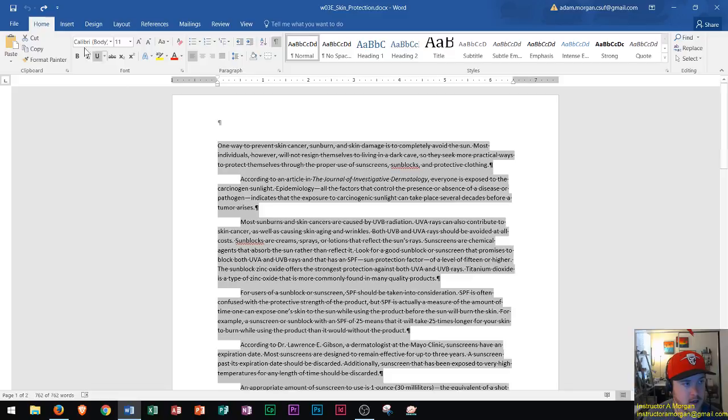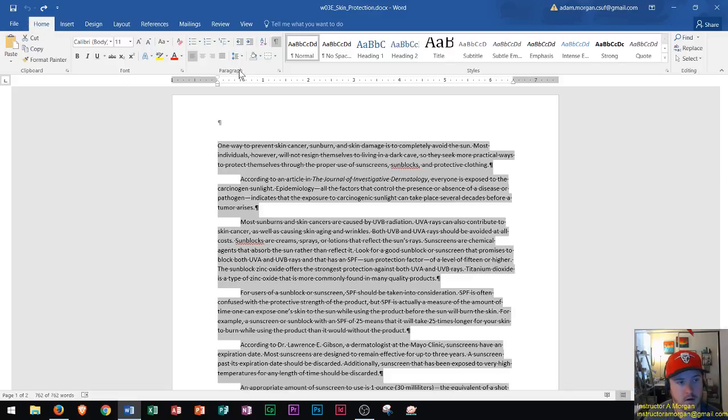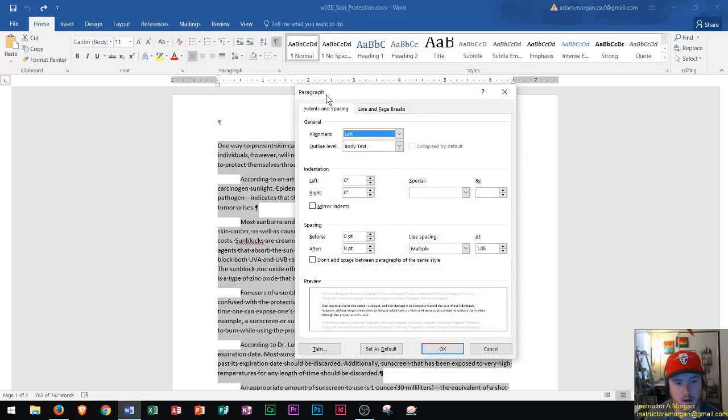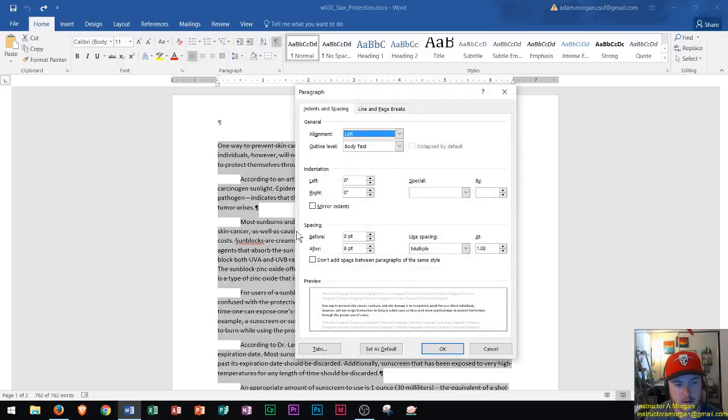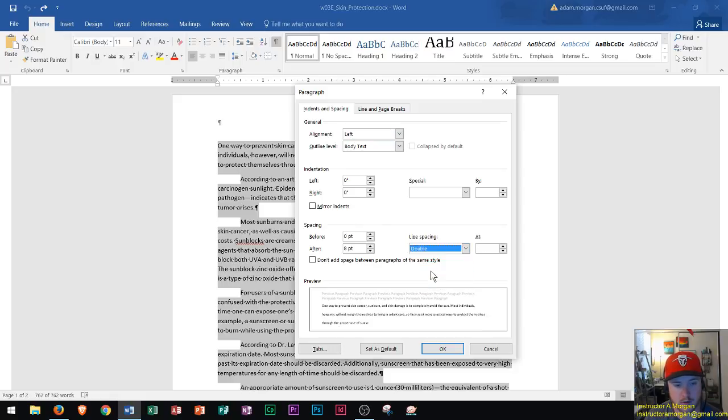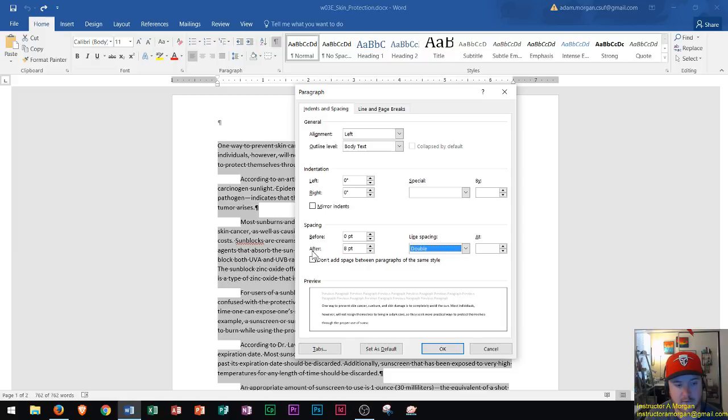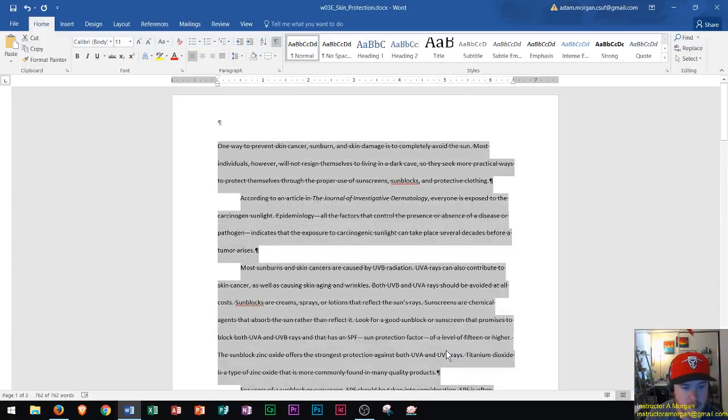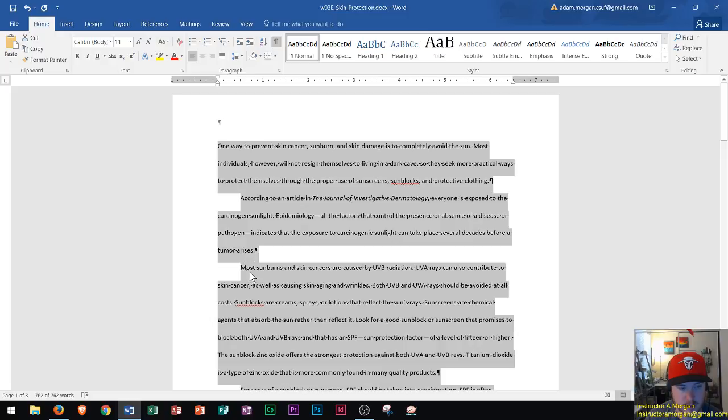Right here I go to the Home tab, to the Paragraph group, and I click the paragraph dialog box launcher. In here I can change the spacing to double, and I can change this option that says 'after' to zero point. That's the amount of space that appears after each paragraph, then I click OK. Now we see everything is double spaced and there's no extra space in between each paragraph, so that looks pretty good.